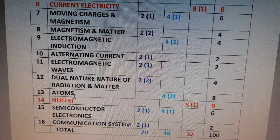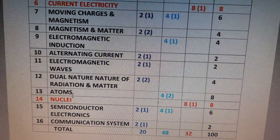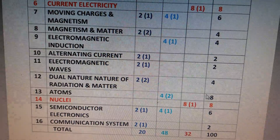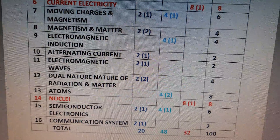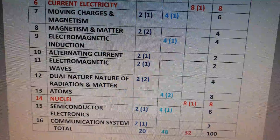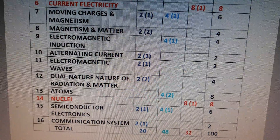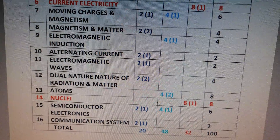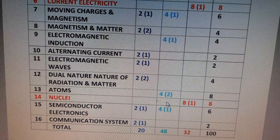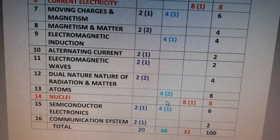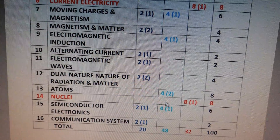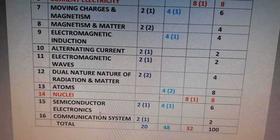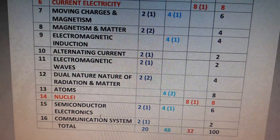The thirteenth chapter is very important — that is Atoms. In this chapter there will be two 4-mark questions, so the total weightage is 8 marks. Another very important chapter is Nuclei. The weightage is 8 marks. The most important question in this chapter is probably the nuclear reactor question.